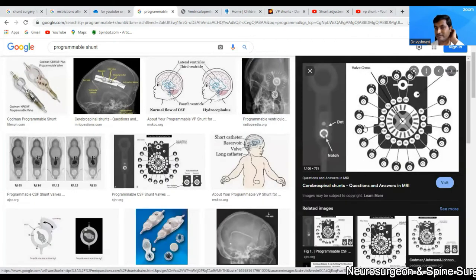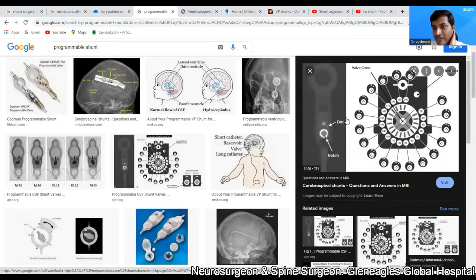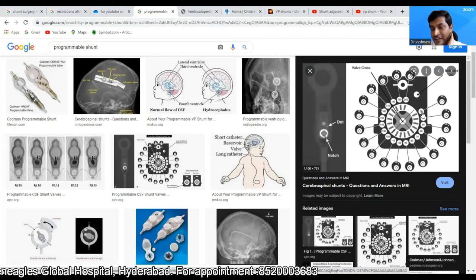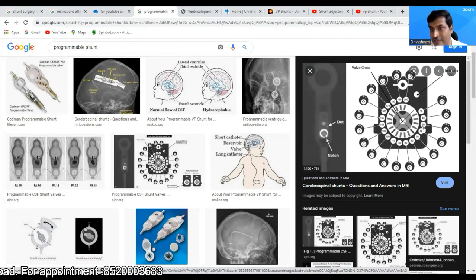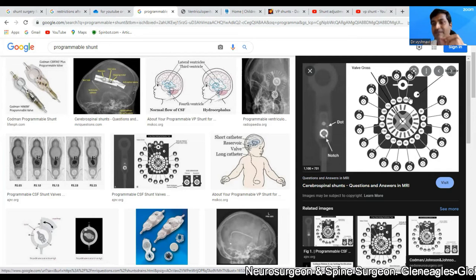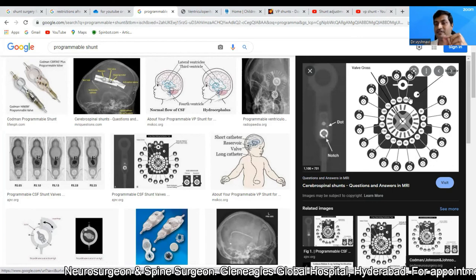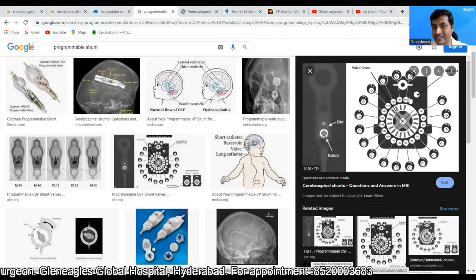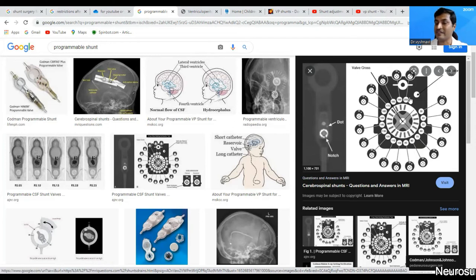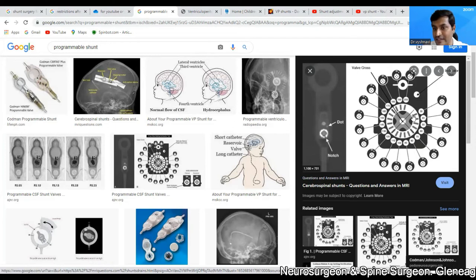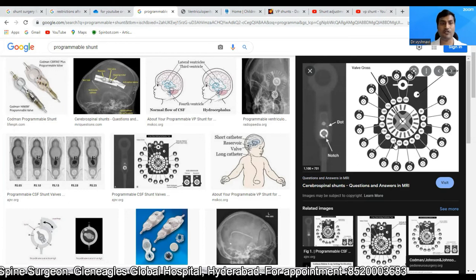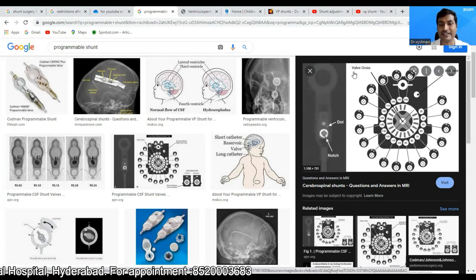This is the valve after implantation. The pressure within the valve can be set at 30, 40, 50, 60, 70, 80, 90 up to 200 mmH2O. You can pinpoint and adjust the pressure without any surgery, and the adjustment hardly takes five minutes. If the shunt is over-draining we increase the pressure higher; if it is under-draining we decrease the pressure lower.